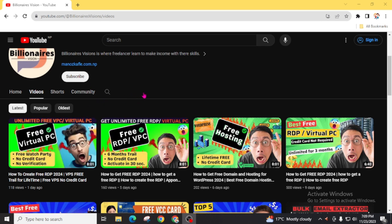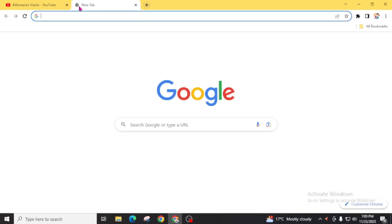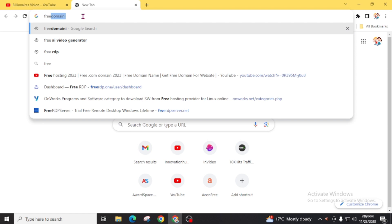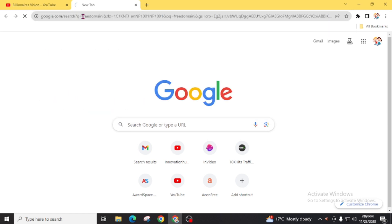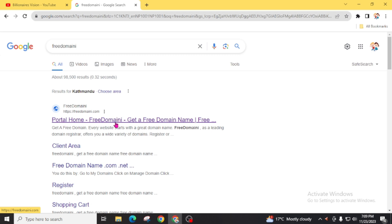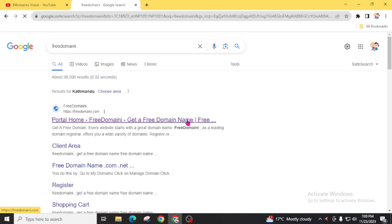Now without delay, let's move to the website to get a free .com domain. First of all, open an internet browser and search 'free domain'. There are several websites with similar URLs or domain names, so make sure you open the correct portal: freedomain.com — 'Get a free domain name'. Open this website.